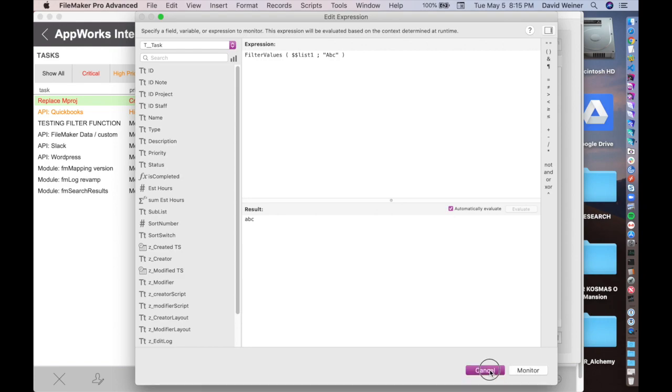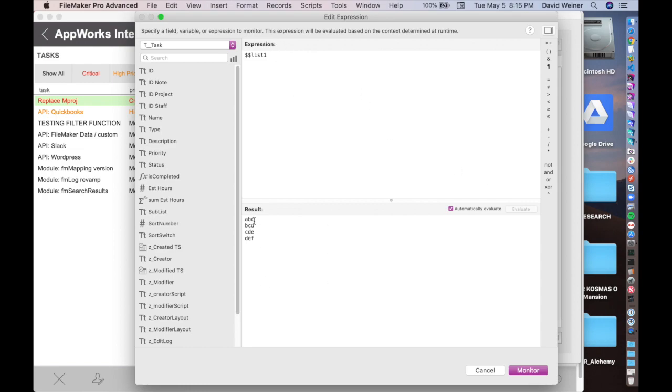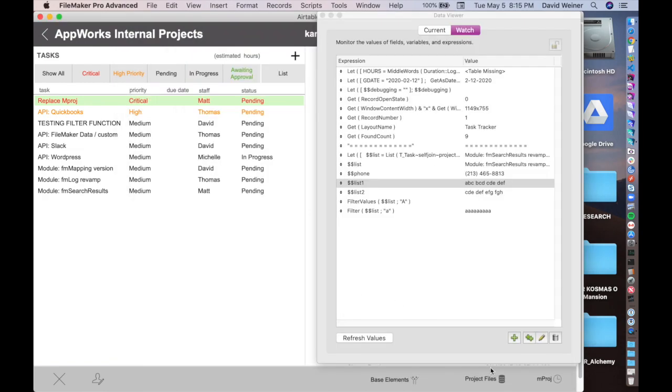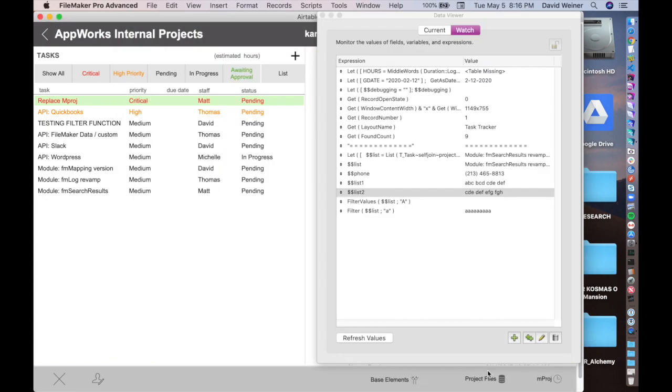But there's another really useful way to use filter values, and that's to compare two lists. And in this case, we're going to look at list one, and we've got A, B, C, B, C, D, C, D, E, and D, E, F. And we've got this other list. It's got C, D, E, D, E, F, G, F, G, H. And we want to, for whatever reason, we may want to compare two lists and see what's common from both lists. What's the intersection of these two lists?